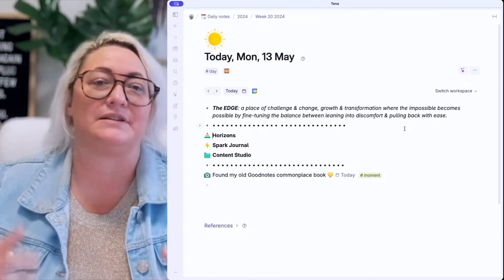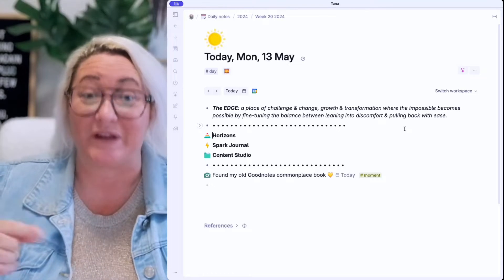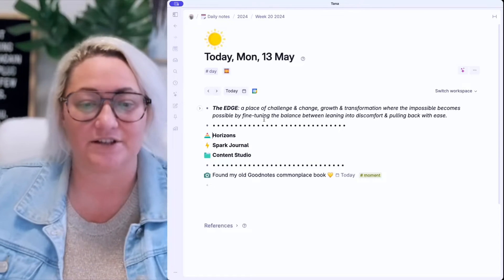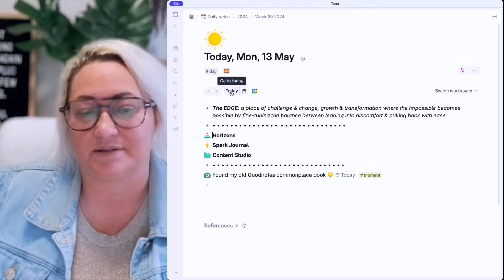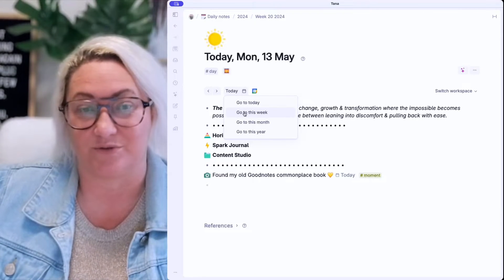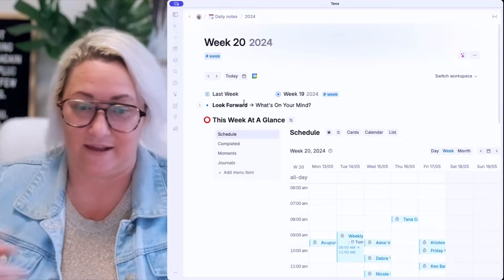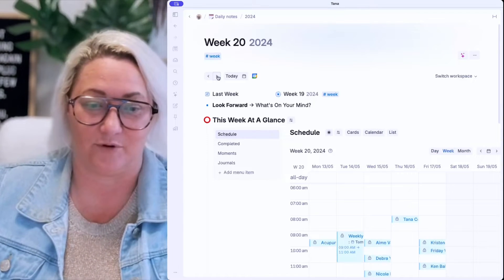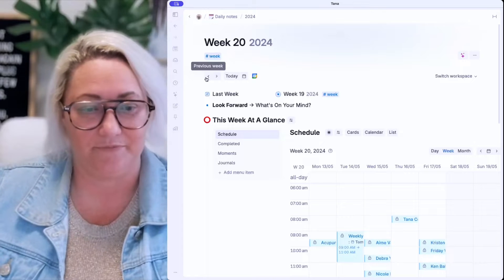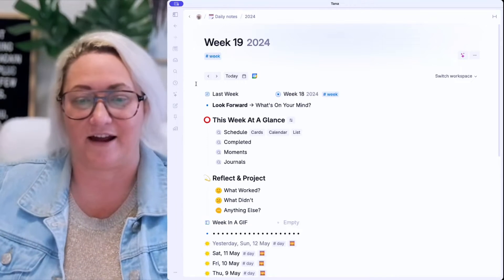My weekly review happens on my week super tag. To get to your week super tag, if you're on your day page, come to the 'Today' button, right-click, and go to 'This Week.' Once you're here, you can navigate back and forward. I want to go back to last week to do my weekly review — and I've got everything that I need.